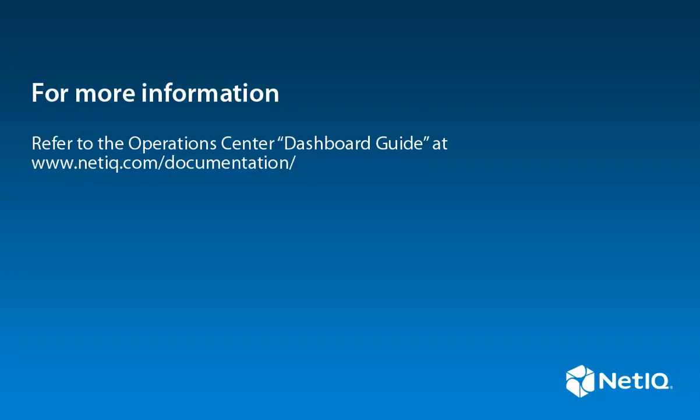This video has been useful. For more information on the information portlet, please see the Operations Center Dashboard Guide on the NetIQ documentation website.